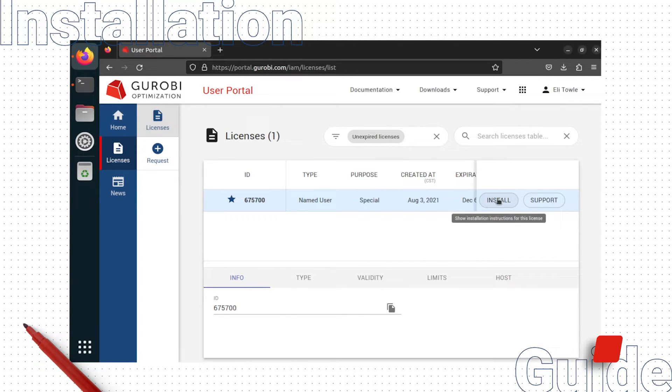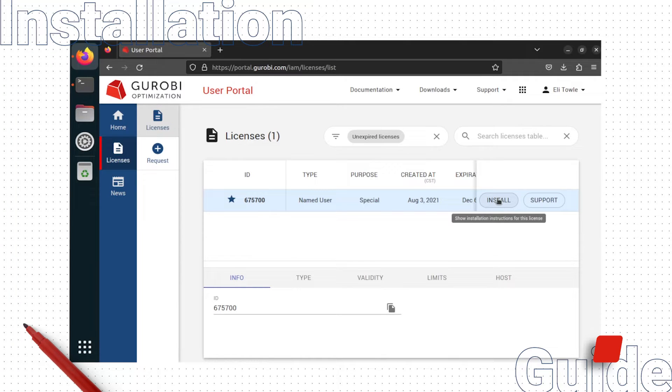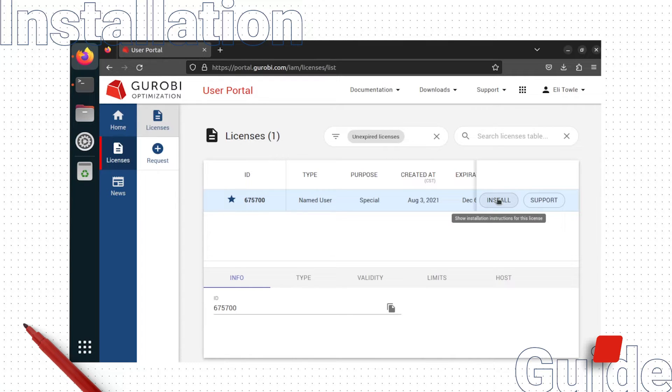I'll note here that if you are setting up a WLS license, you will instead click a button that says open, which will take you to our license manager where you can set up an API key and download a license file for your WLS license.